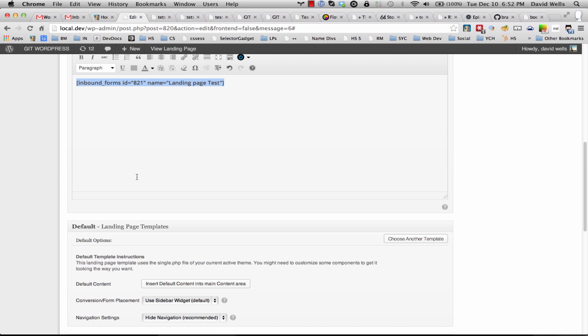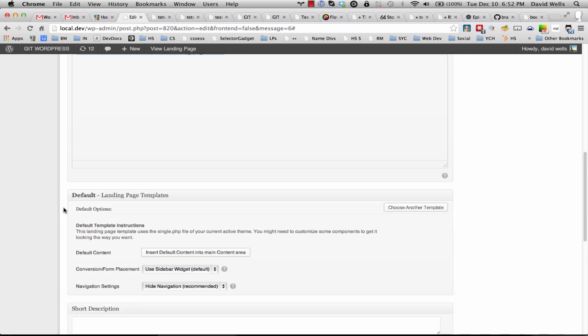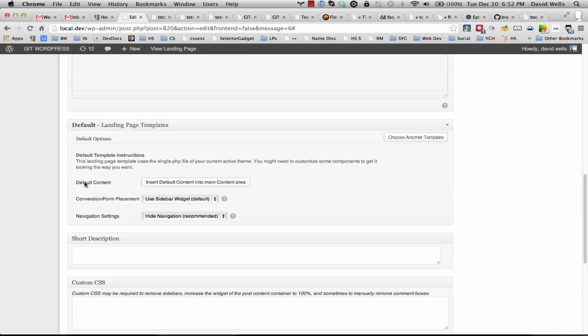So now that that is inserted, there are some options down here as well. You can choose where you want to actually insert the form and conversion area. By default it's going to insert it into the sidebar.